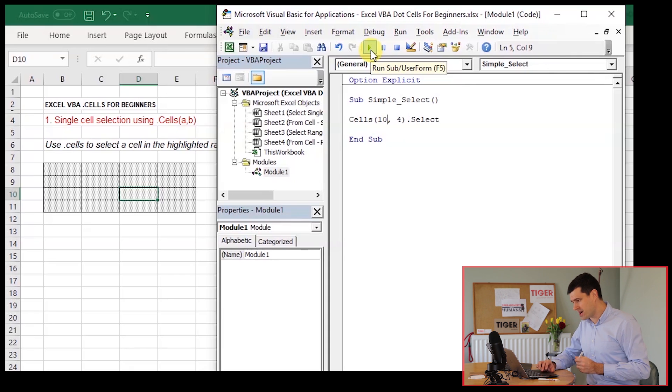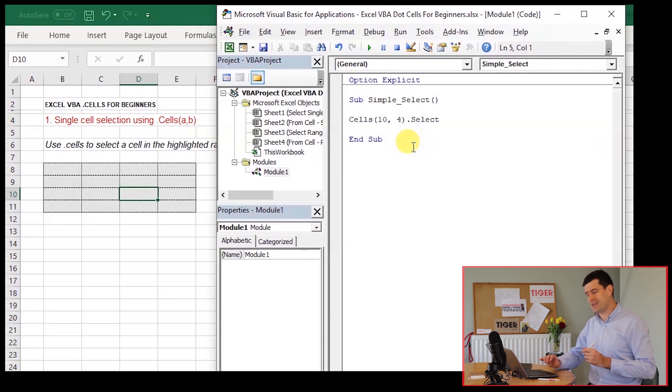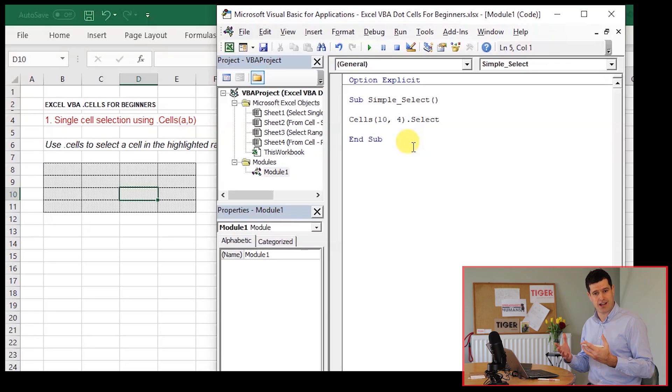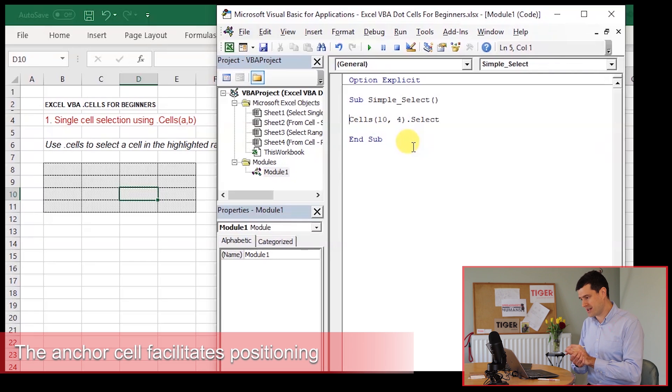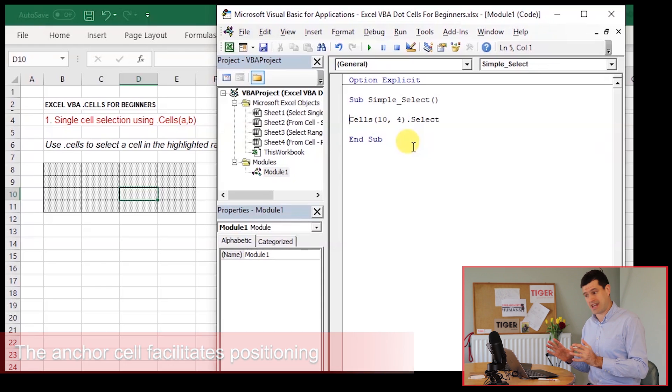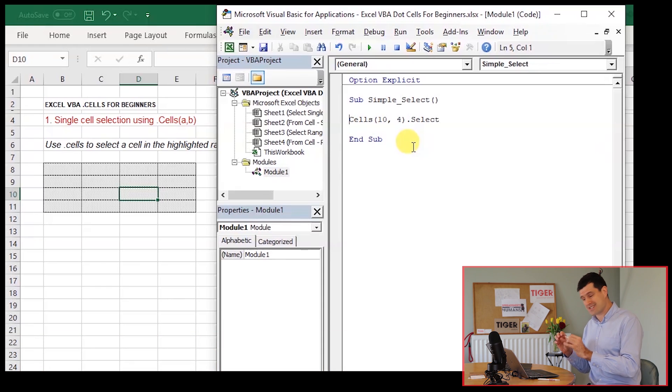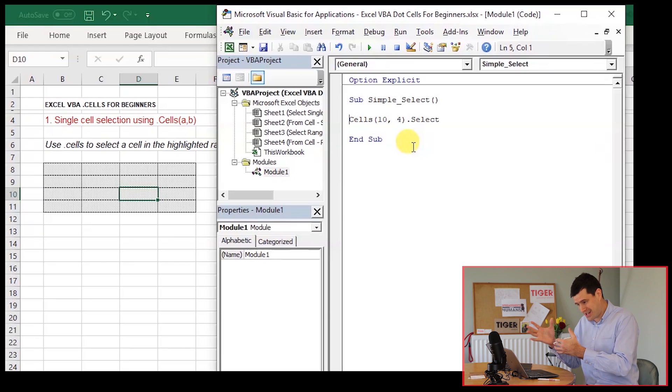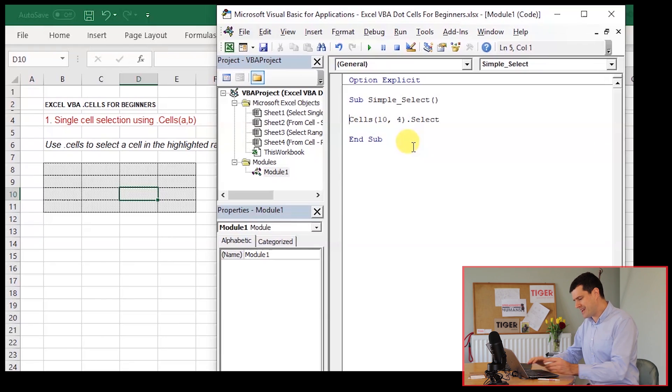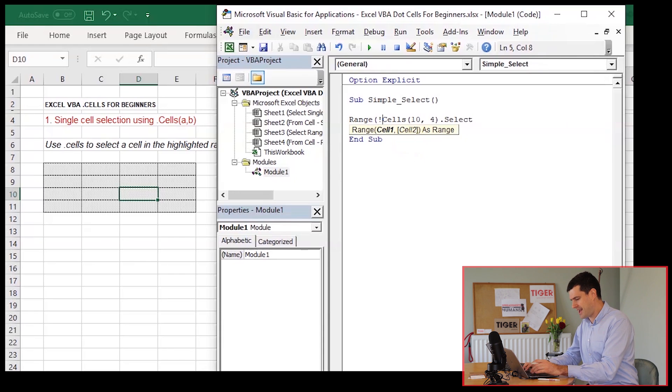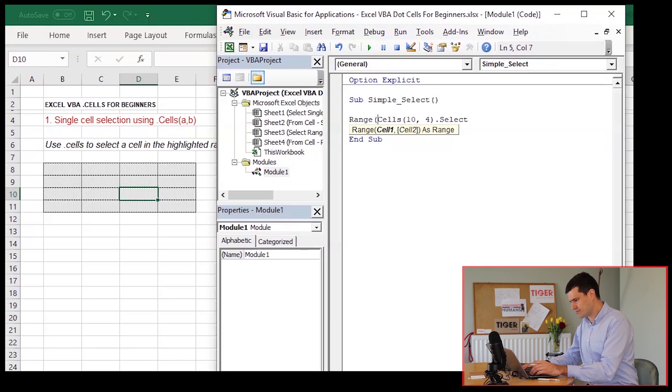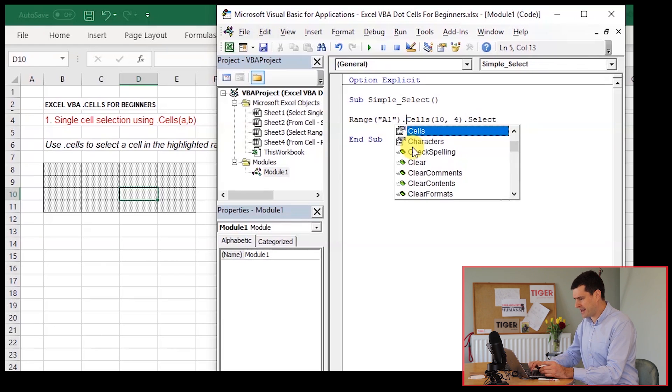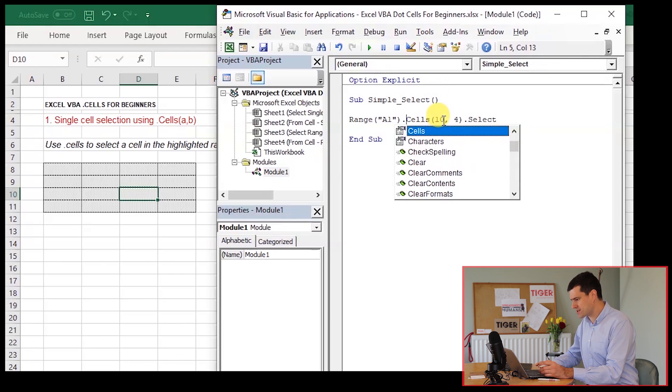So this is our starting point where we haven't introduced the idea of the anchor cell. It's our second critical idea when we're thinking about dot cells. Now, Excel does assume an anchor cell, even if we don't say one. If we don't specify the anchor cell, Excel is going to take the top left corner of the spreadsheet as the anchor point. And let's just prove that here.